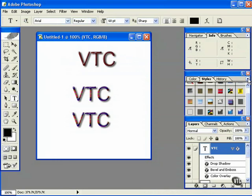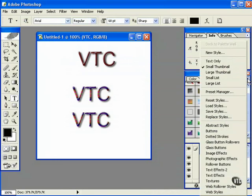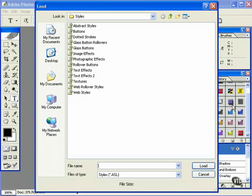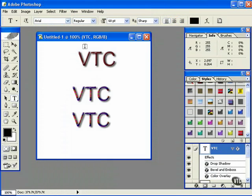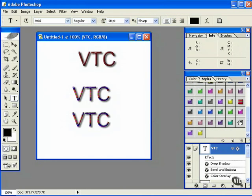You can also load styles by clicking here - Load Styles. These are the ones that are shipped with Photoshop, and it's added them on the end here.